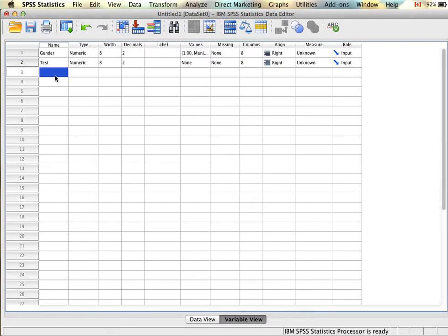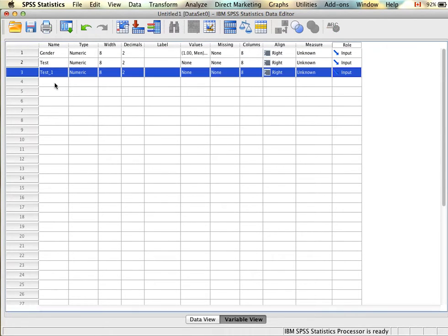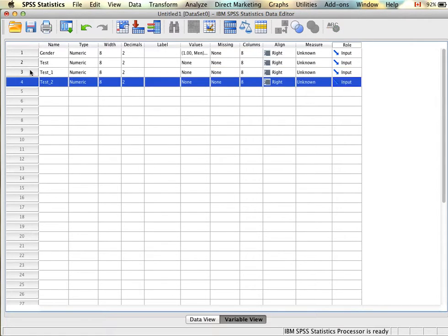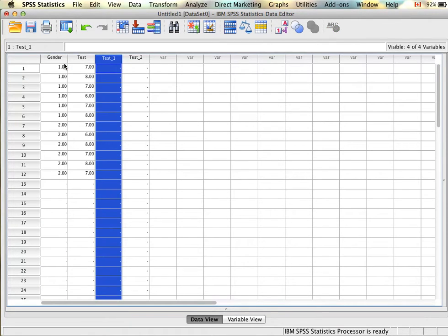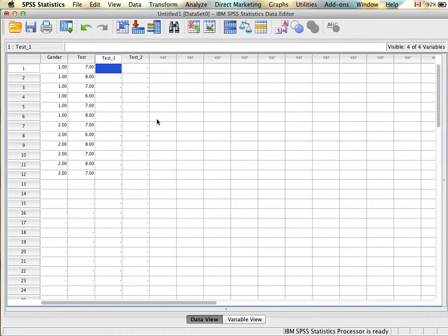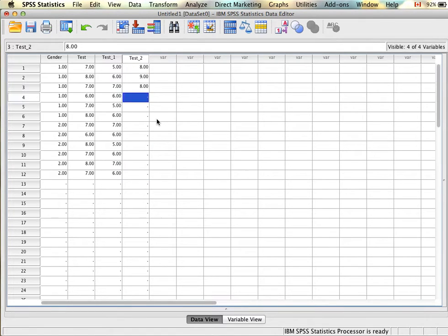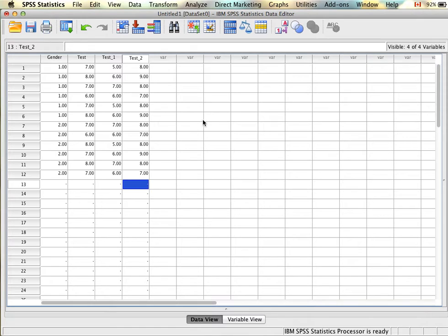We'll call these columns test one and test two. If we go back to our data set, let's say the test one scores look something like this and our test two scores got a little bit higher.